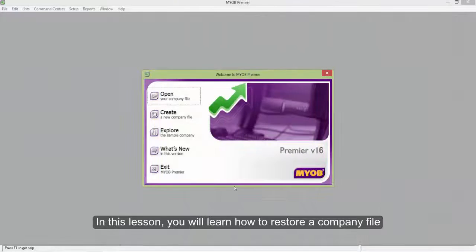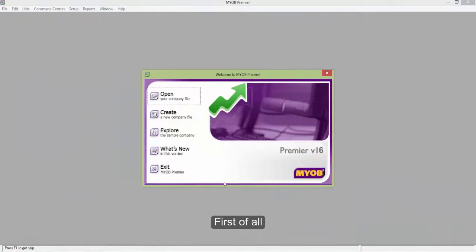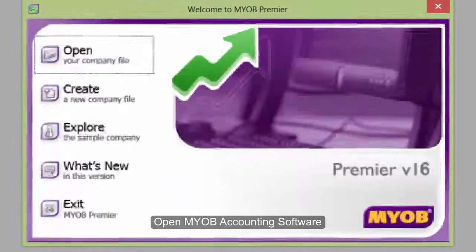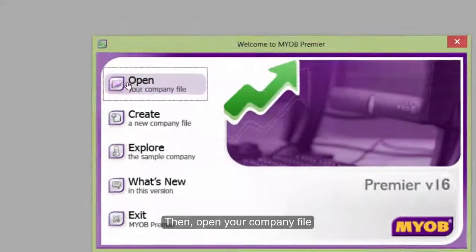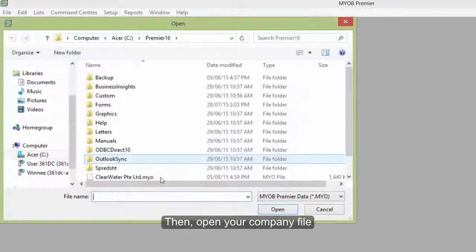In this lesson, you will learn how to restore a company file. First of all, open MYOB accounting software. Then open your company file.